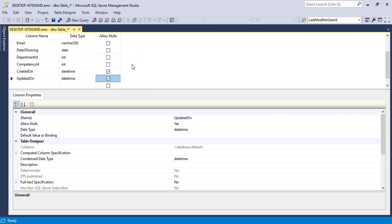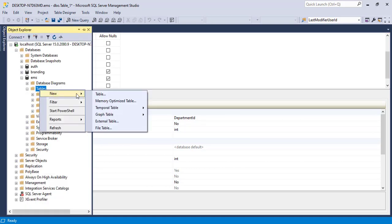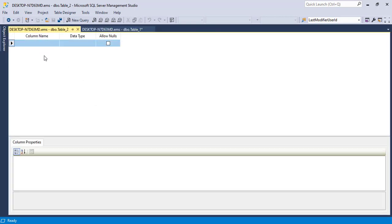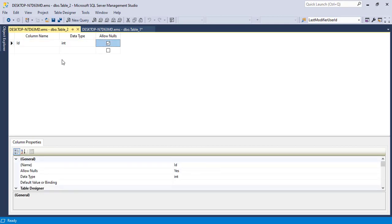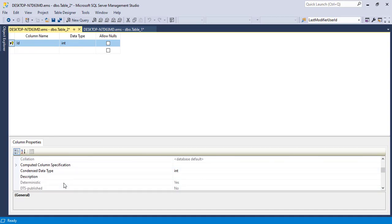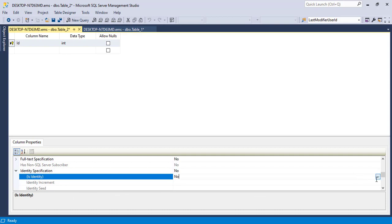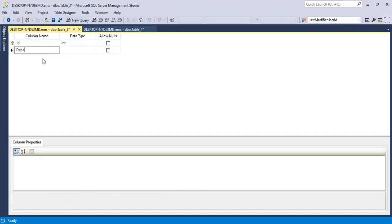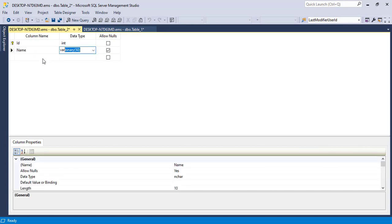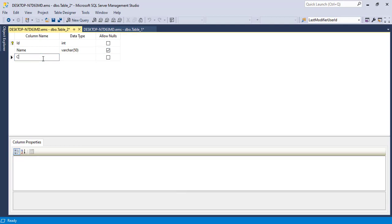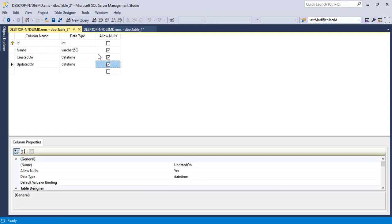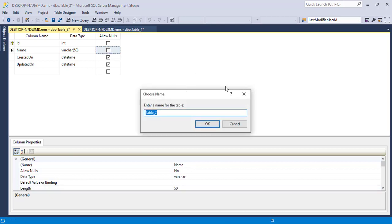We have the employees table done. But we do need to add the foreign key for department and competency, and we don't have those tables yet. So let's open up a new table query and start with the department table. We'll add column ID as int, not null, and set it as primary key. Enable identity specification. The next column will be name as varchar(50), not null. For good practices, add created on and updated on. Let's save the table name as departments and click okay.